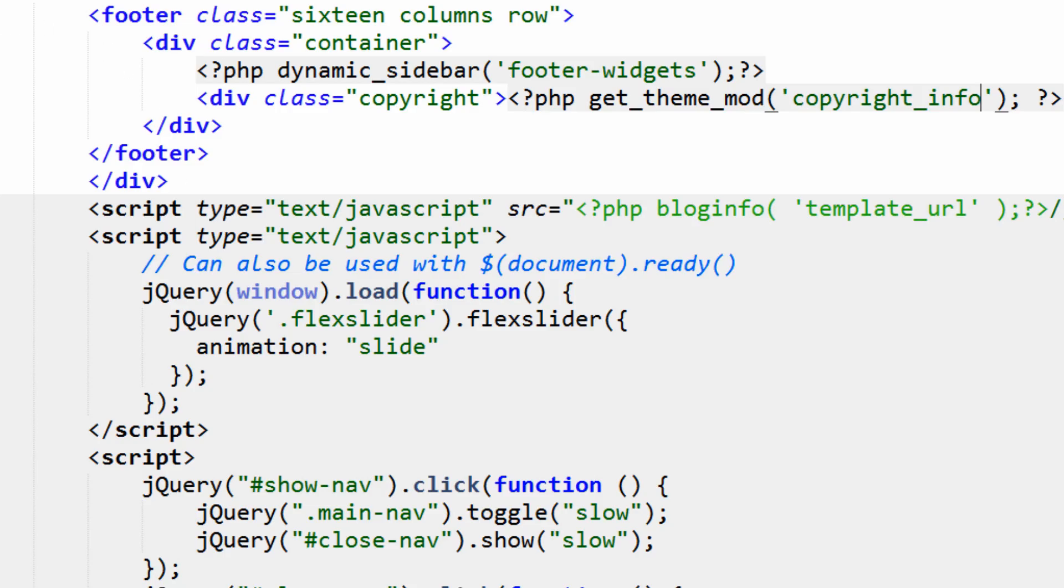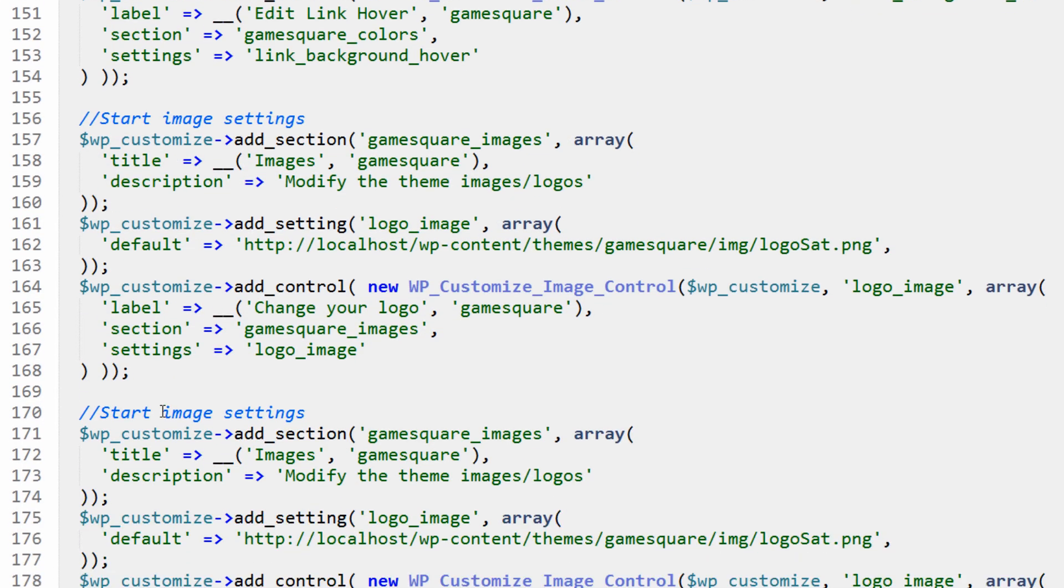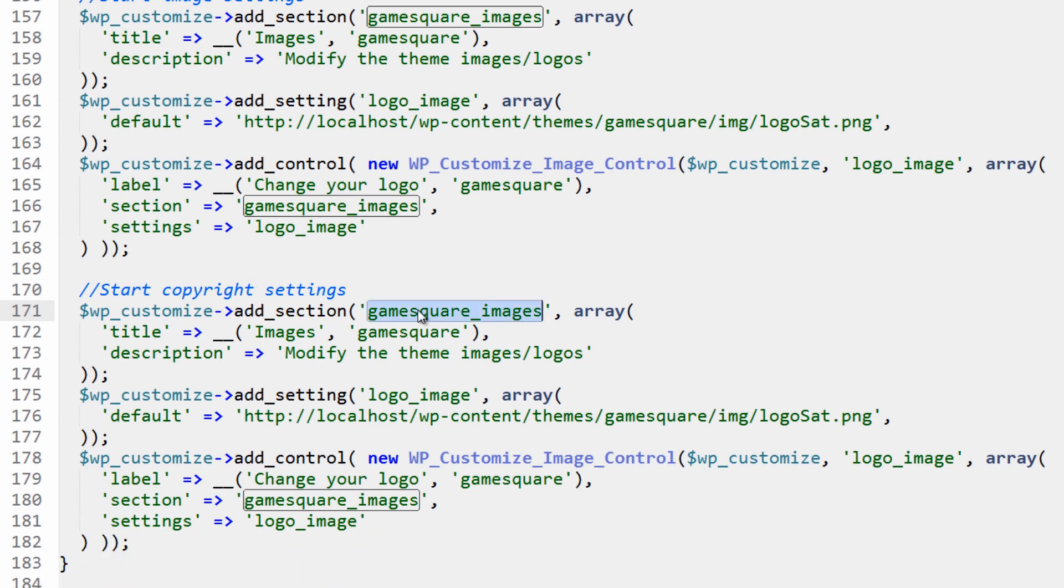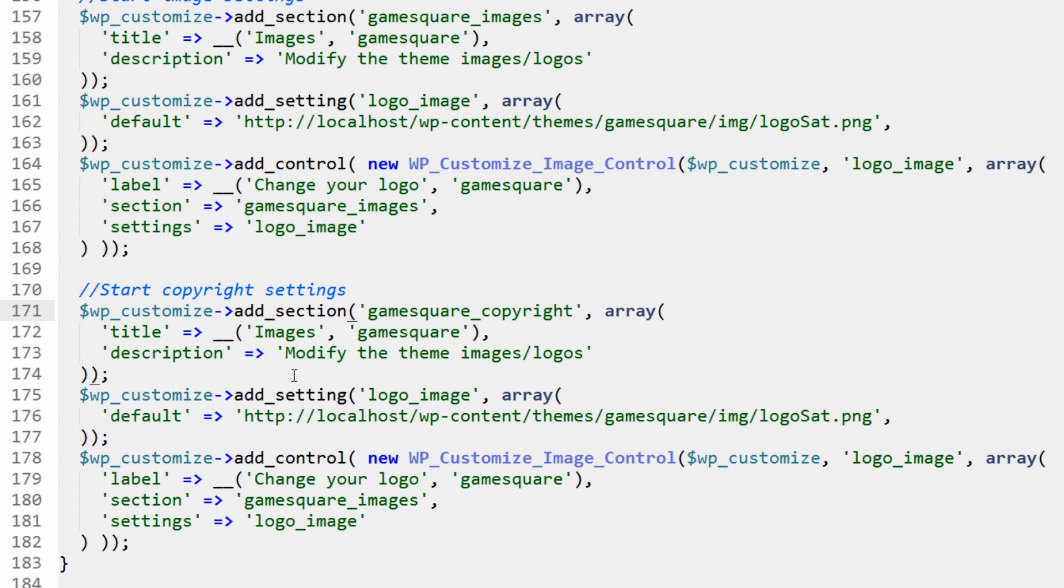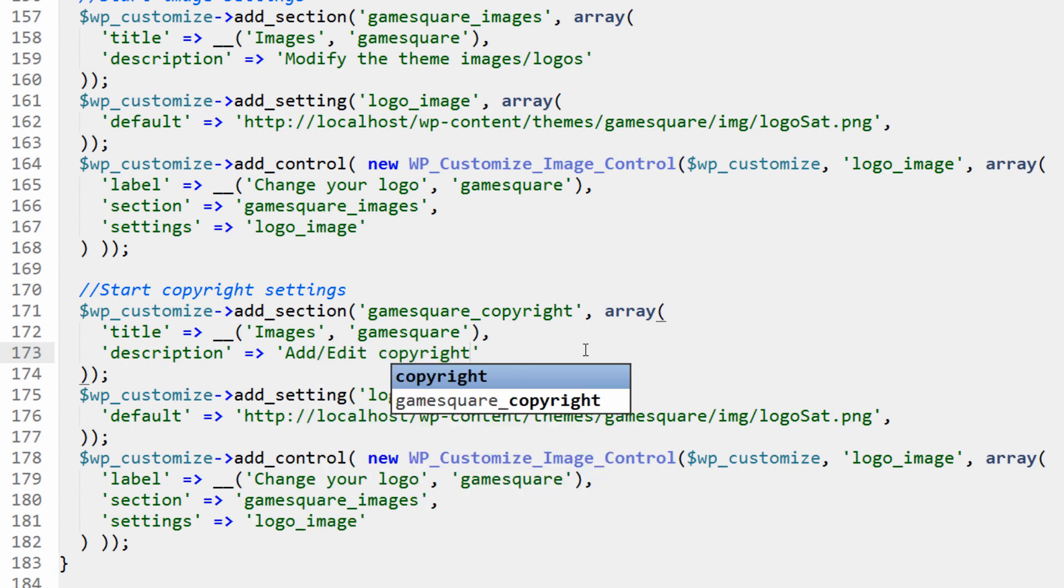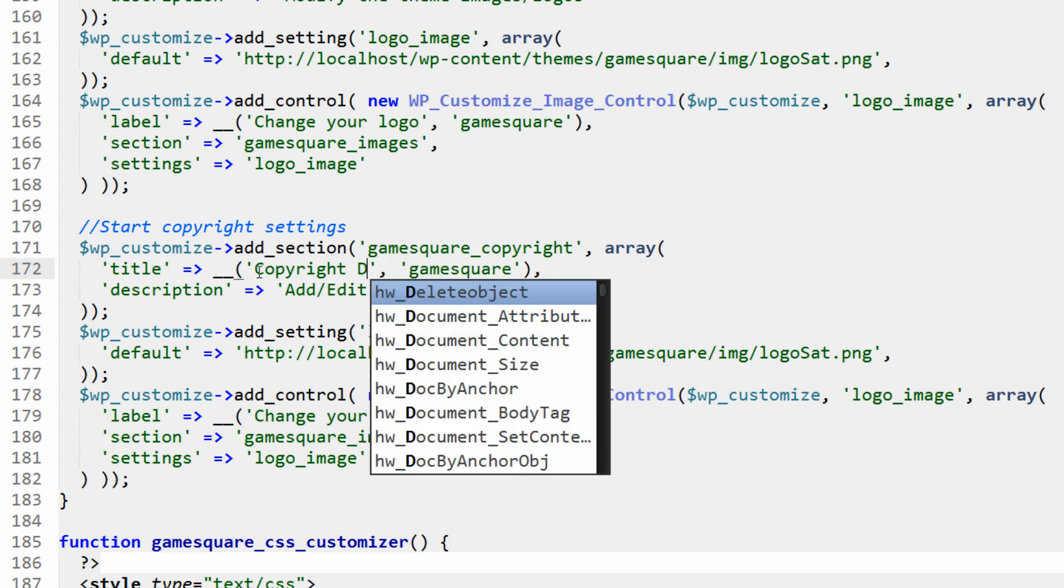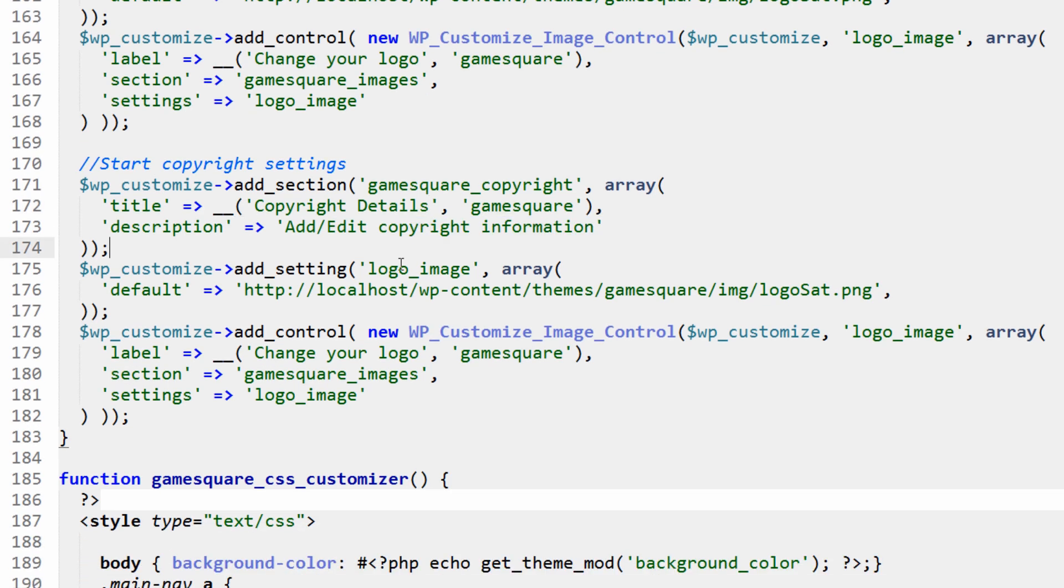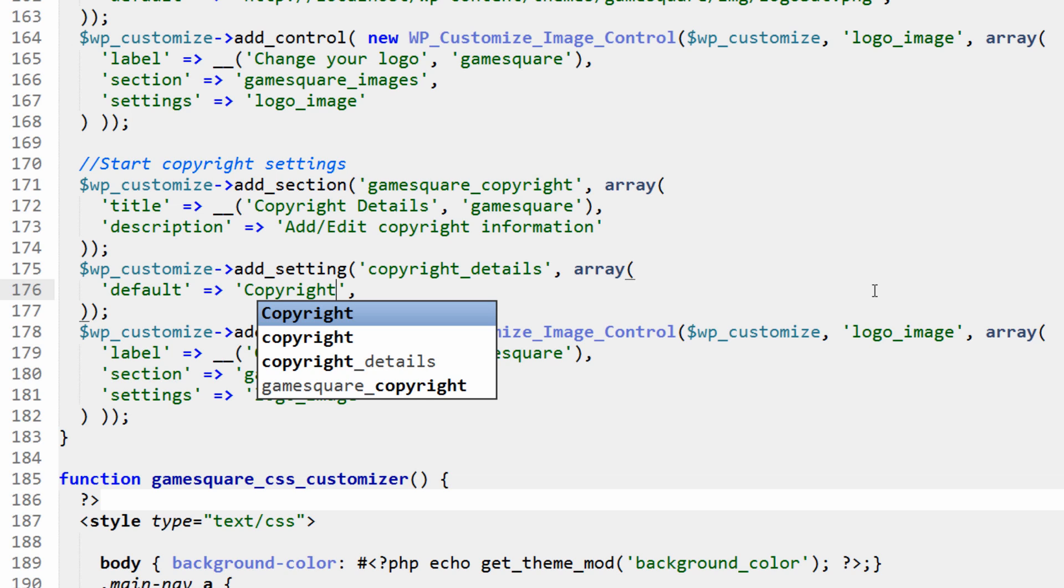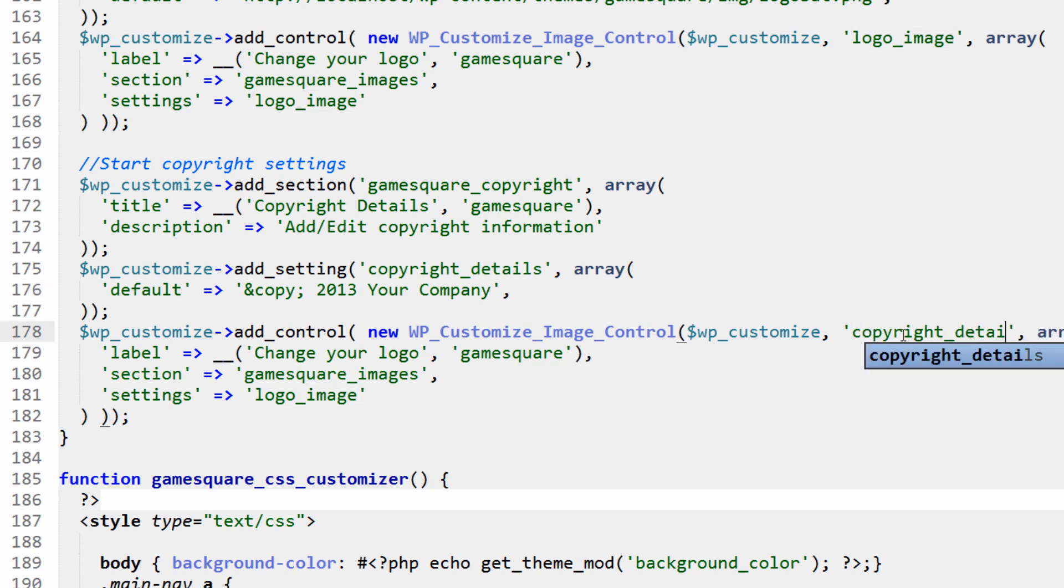So if we hit control S, we go into our functions.php and we add in one more section. With all this we're just going to copy the whole thing and paste it in and say start copyright settings. This is going to be gamesquare_copyright. The default is going to say add or edit copyright information. The title is going to be copyright details. The setting is going to be copyright_details, and the default is going to be copyright 2013 your company, something like that.